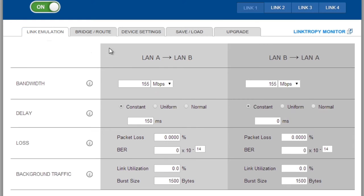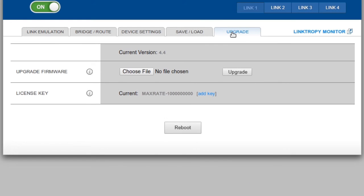The Upgrade tab is where we upgrade the firmware on the unit. We can also install a new license key to upgrade the unit to a higher bandwidth version.